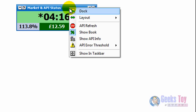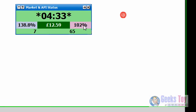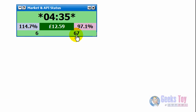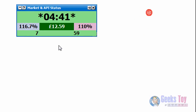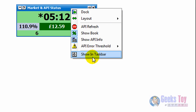You can turn on and off the book percentages, and obviously that also turns off the position on the market — put that back on. You've got the show API info, you can turn that on and off — put that back on. You've got the API threshold, which goes from 500 down to 2000 milliseconds. What that means is that if the response time of the last API call goes over the API threshold — which I've got set at 1000 — it will turn red and show the number of calls that are over that threshold and how far over they are. Finally, you've got show in taskbar, so you can have the window show in the taskbar.